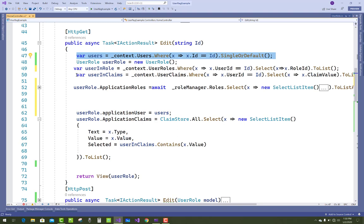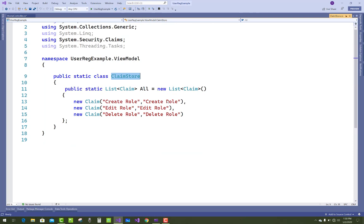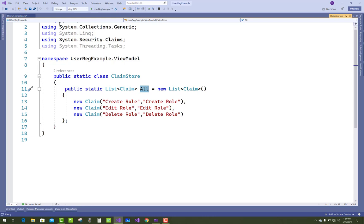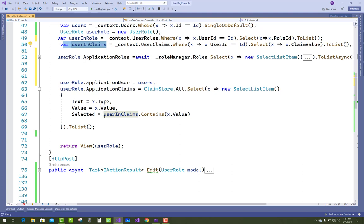Getting all claims by user ID from UserClaims, and adding them to the SelectListItem from ClaimStore. In the ClaimStore class there is a public static list of all claims: Create Role, Edit Role, and Delete Role, with their corresponding values. These claims are assigned to the SelectListItem where Text is x.Type, Value is x.Value, and Selected is set based on whether the user's existing claims — retrieved from the database — contain that value.